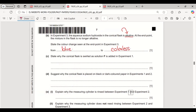State why the conical flask is swirled as solution F is added in experiments 1 and 2. The answer is: to mix the contents of the reactants.